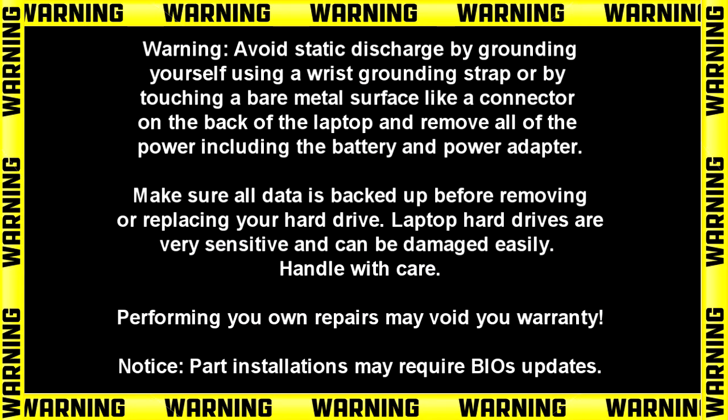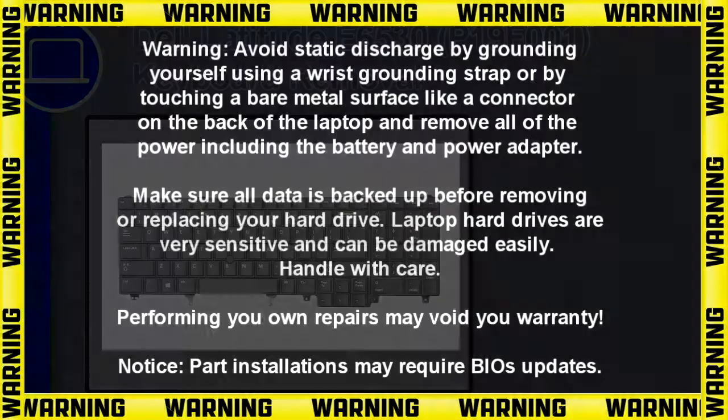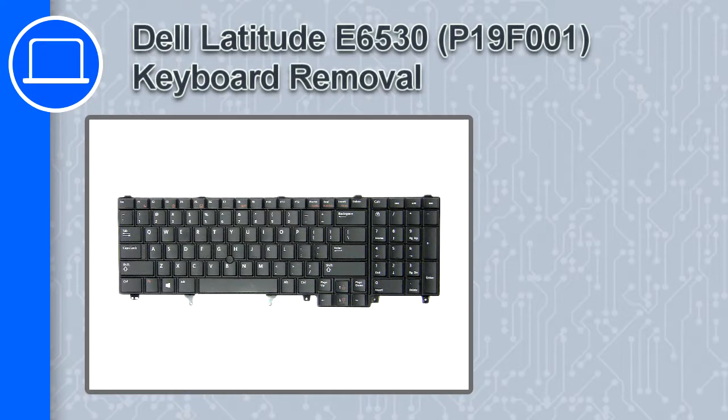Hey what's up this is Ricardo and in this video I'll show you how to remove the keyboard from a Dell Latitude E6530.